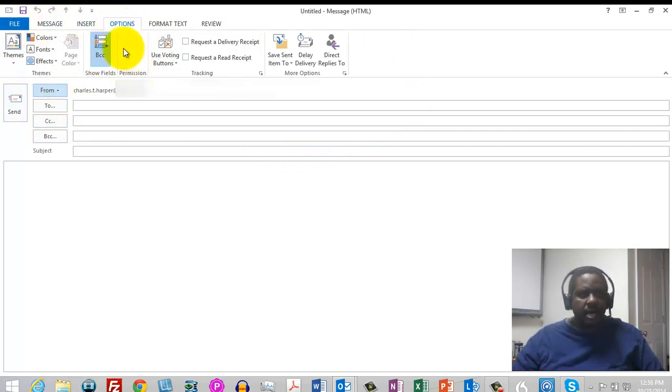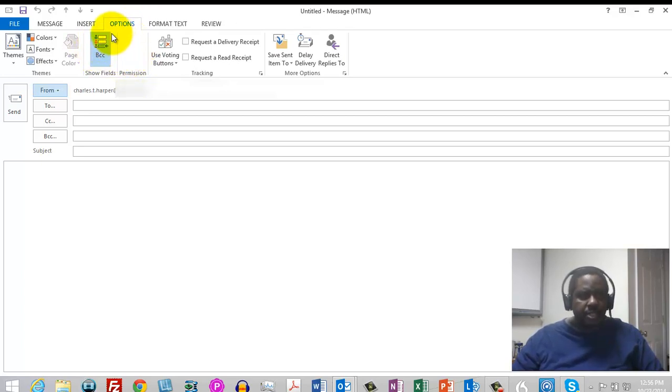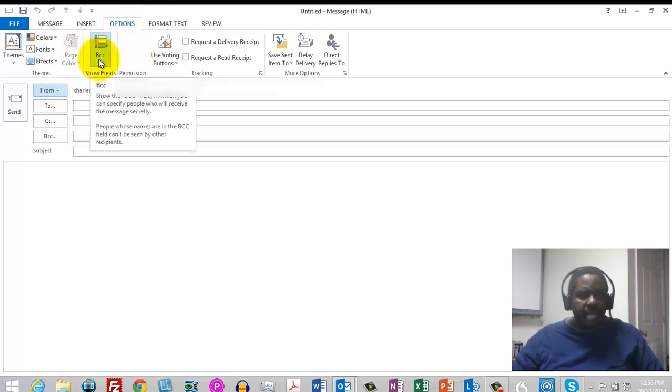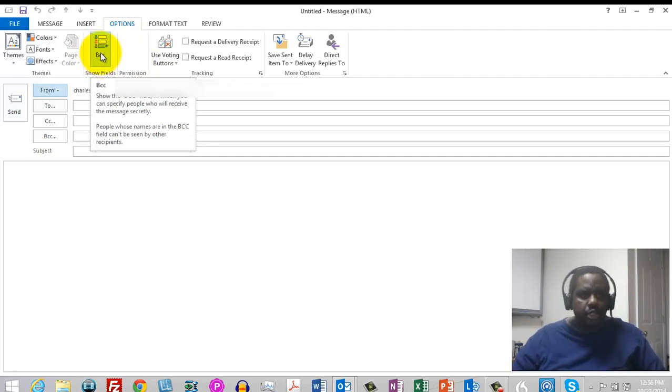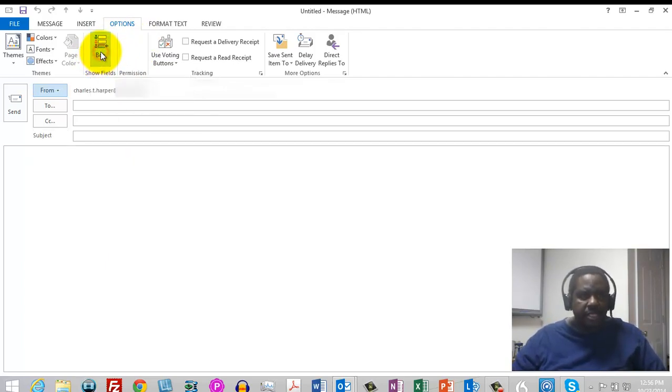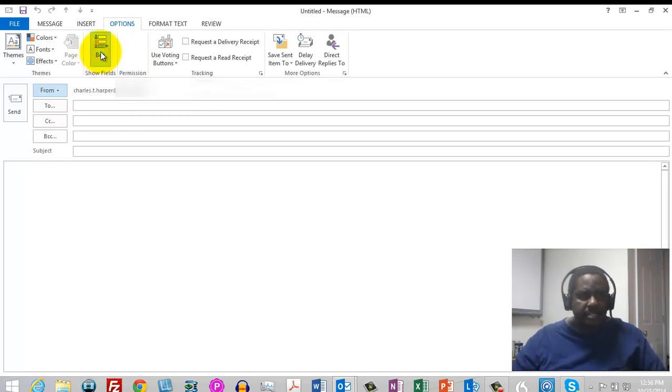Now there are two buttons here. Typically there's a button right here where I'm clicking that says from. There's also the blind copy, so if you want to include blind copy you can just click that button, and the same thing here you should see a from button.